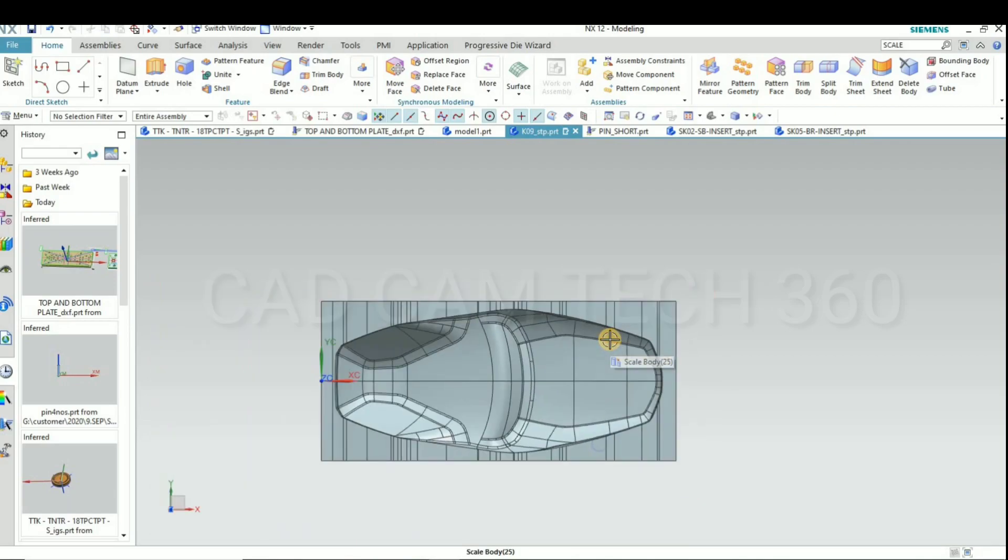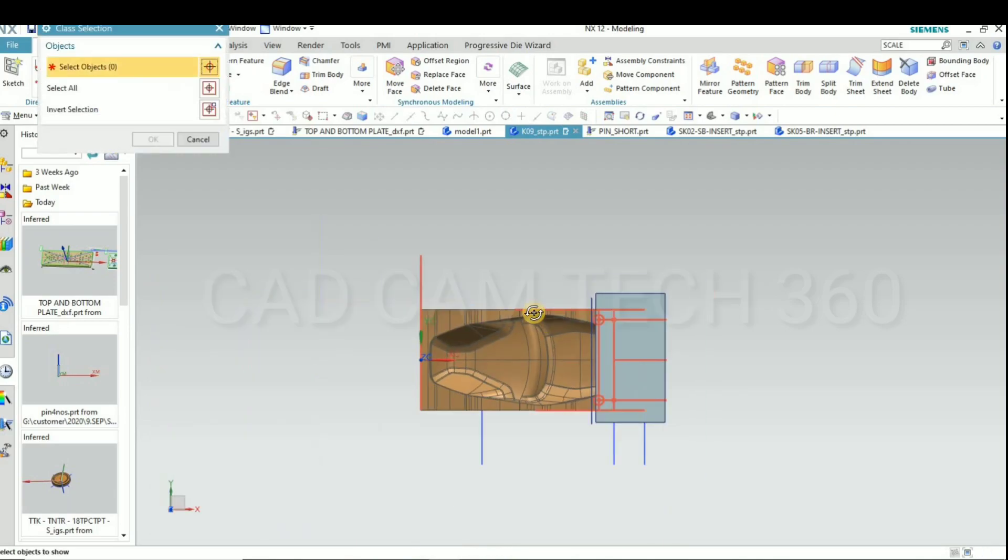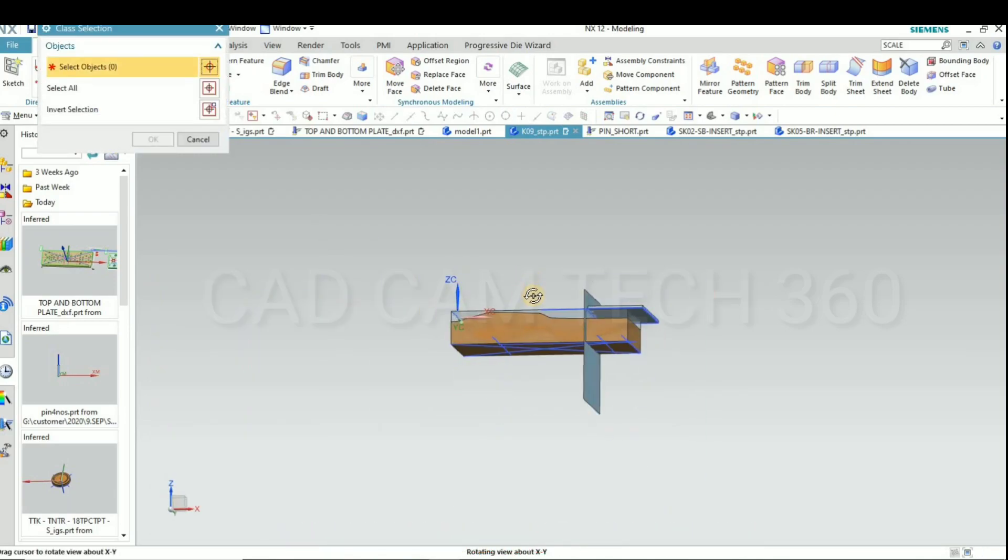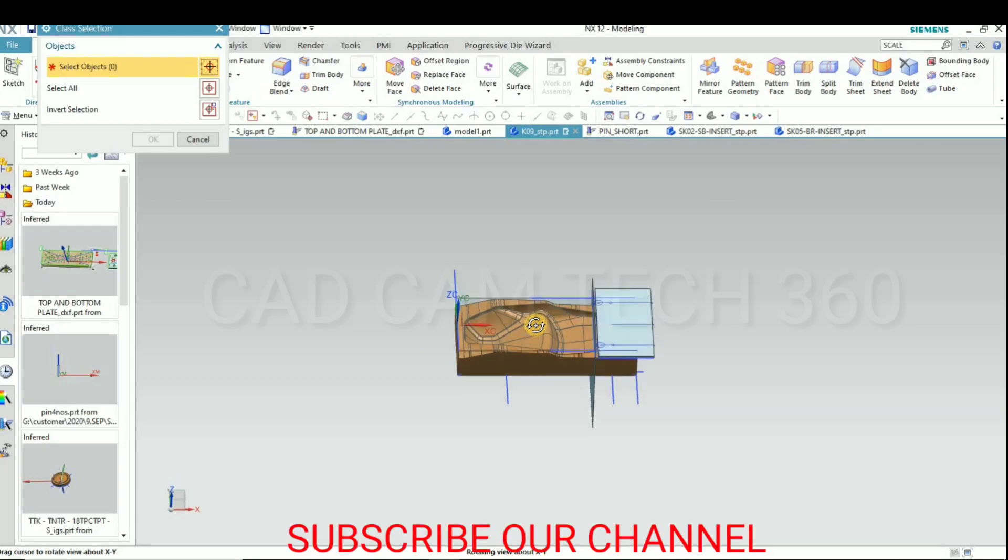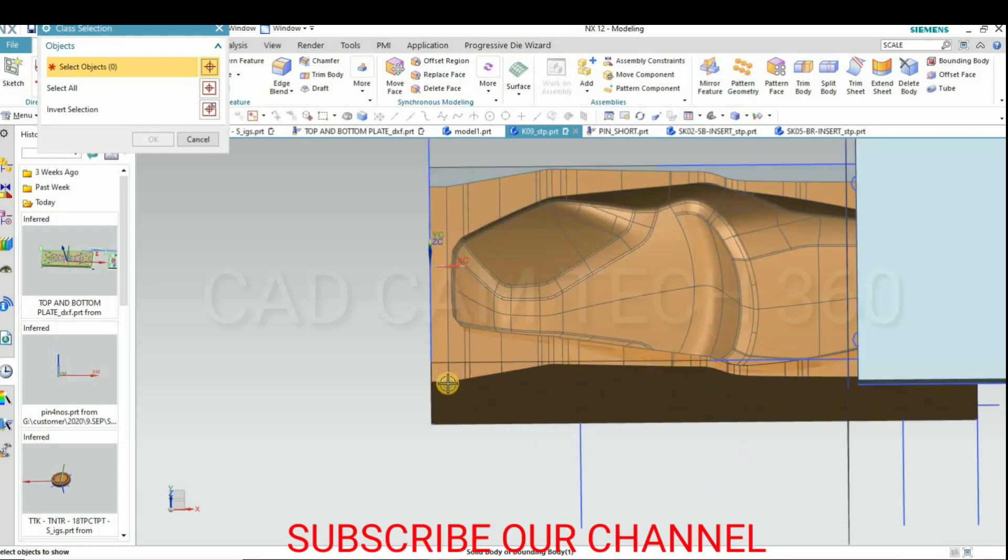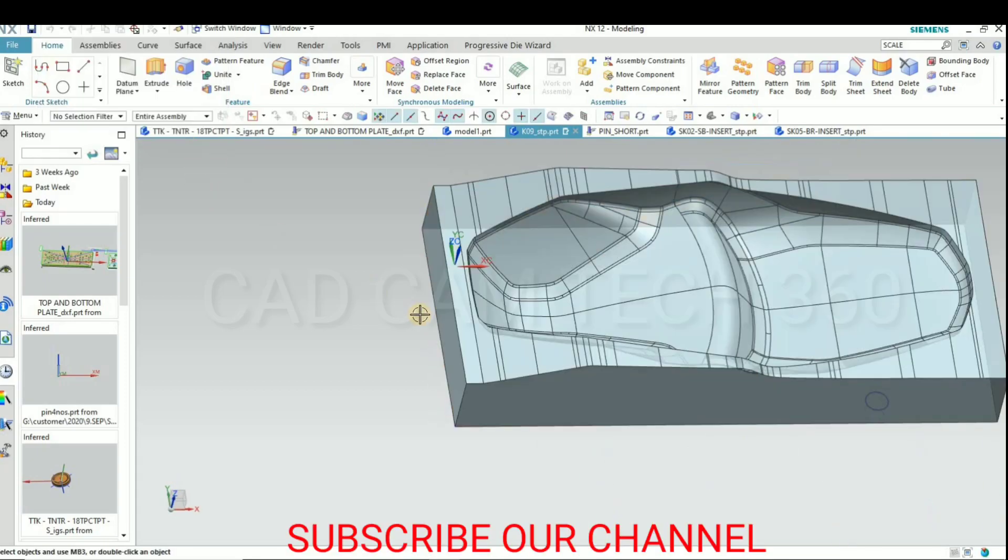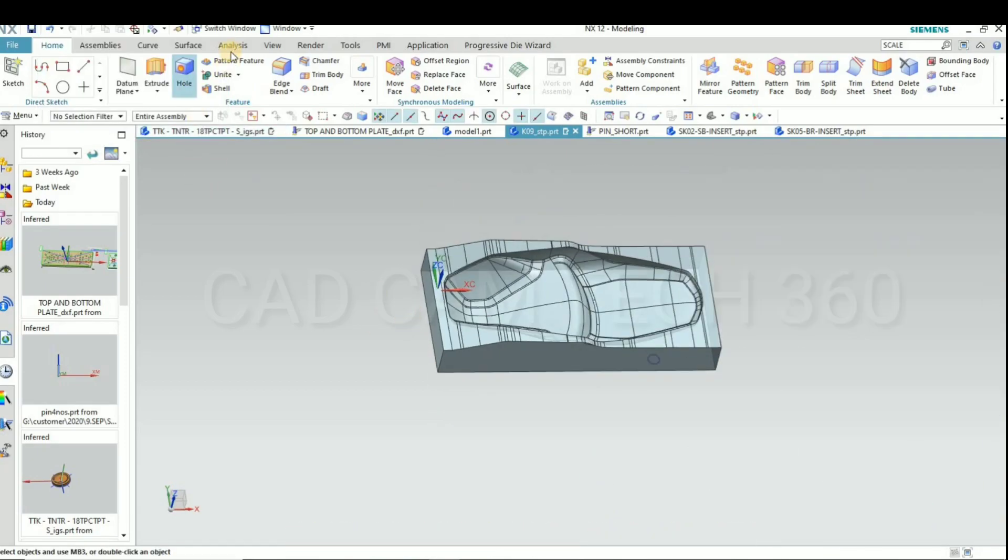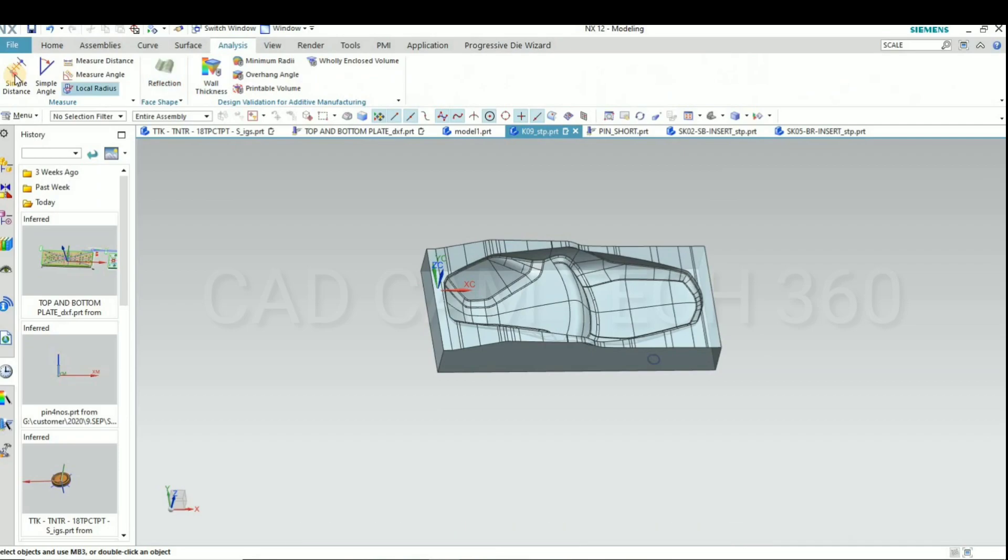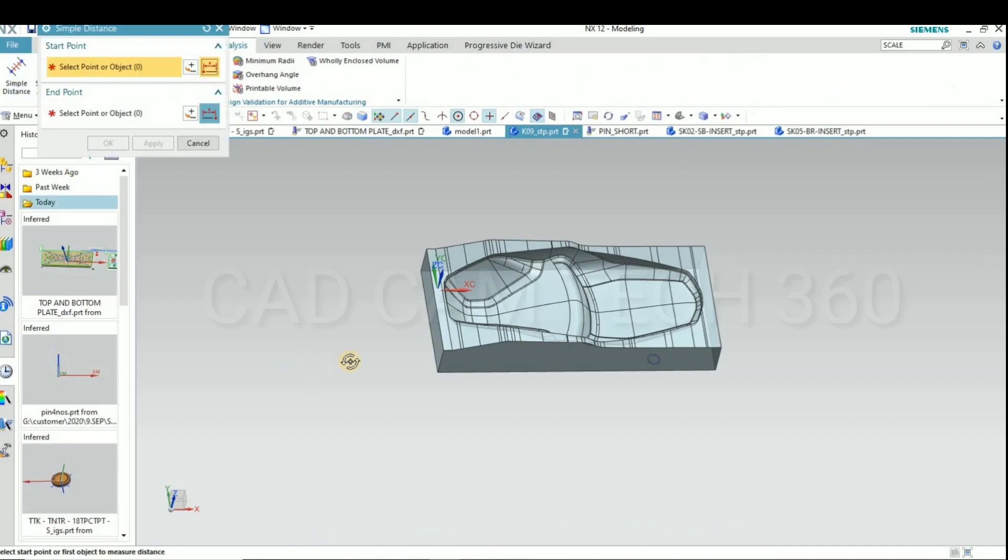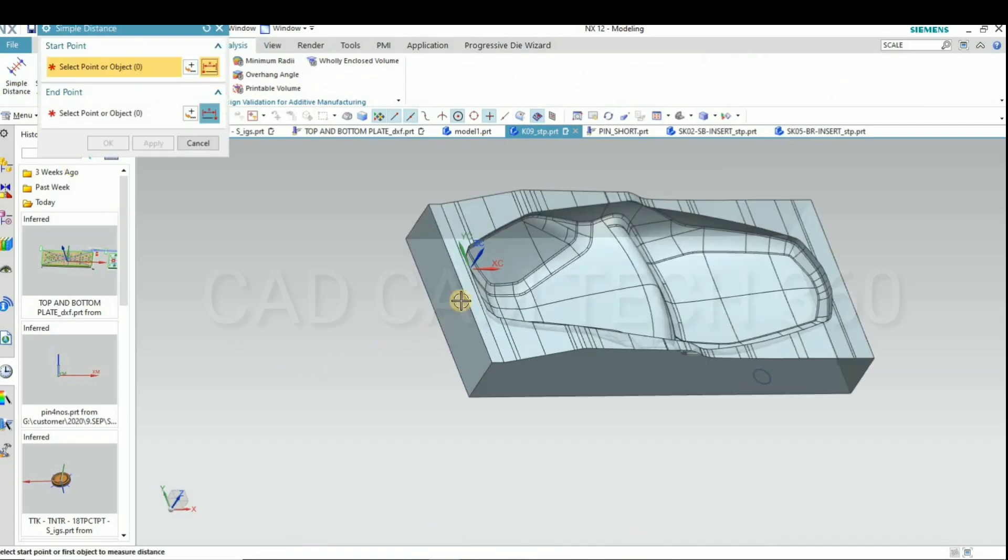I hide this. This is the shrinkage value which I have given. The part which I have given, I'll measure this.